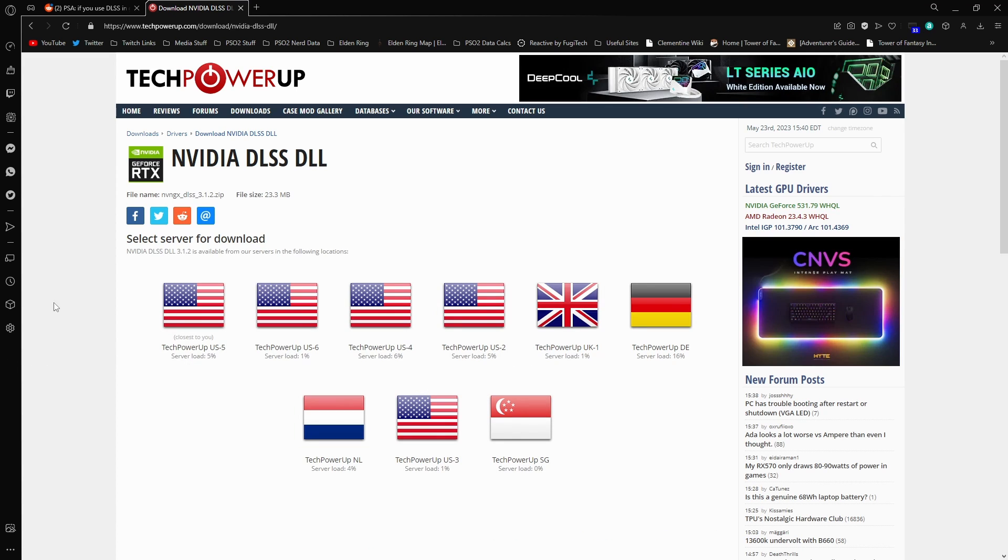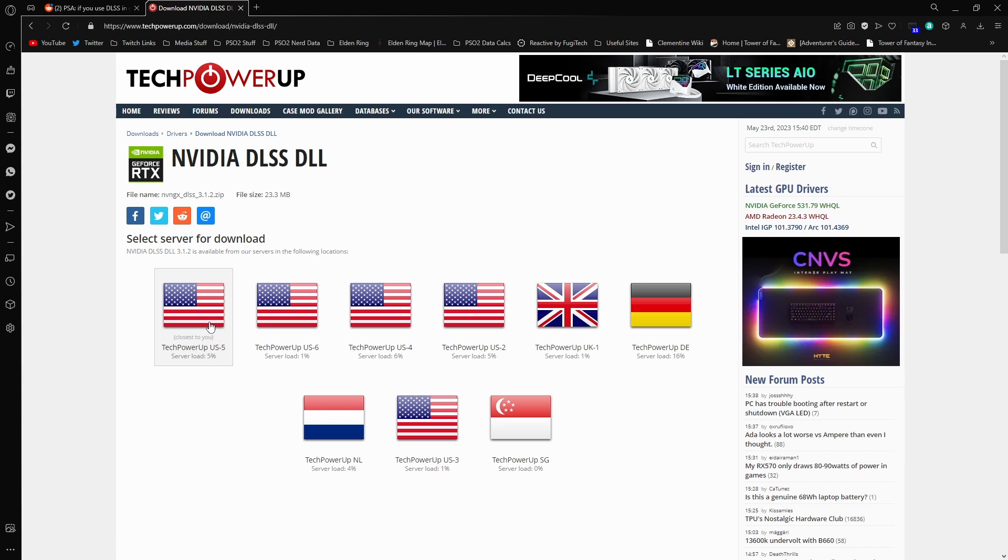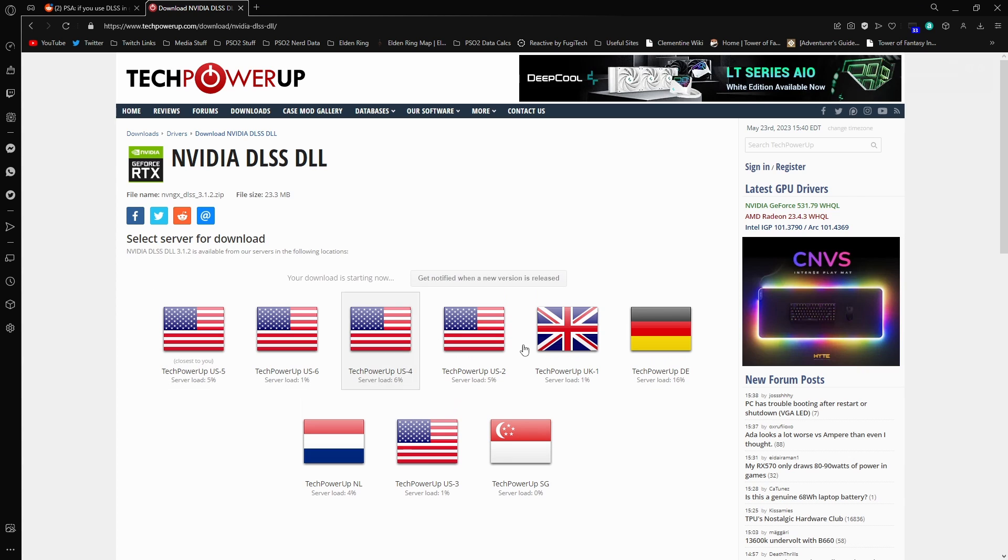I forgot to mention, you have to pick one of these servers basically to download from, just one that's closest to you. It's kind of how these media share sites work.